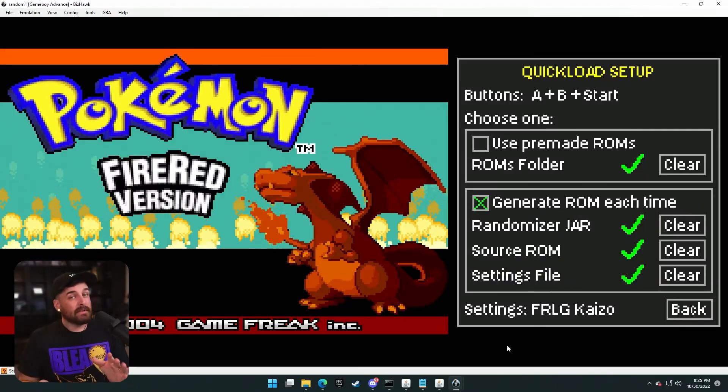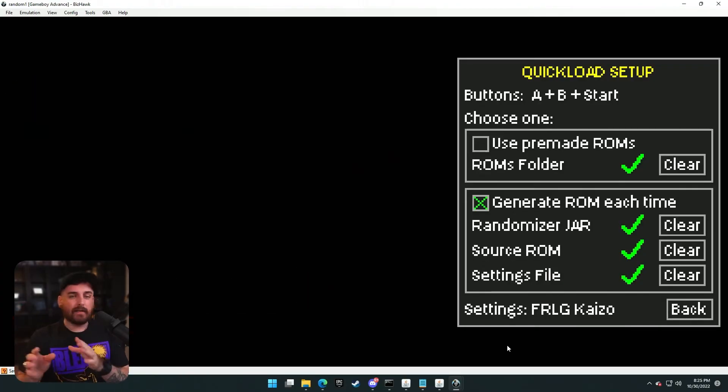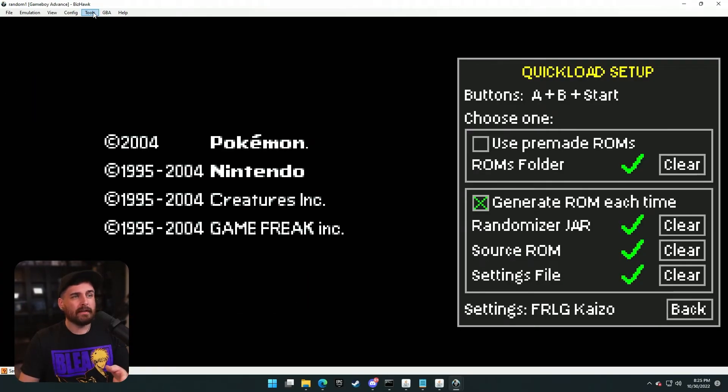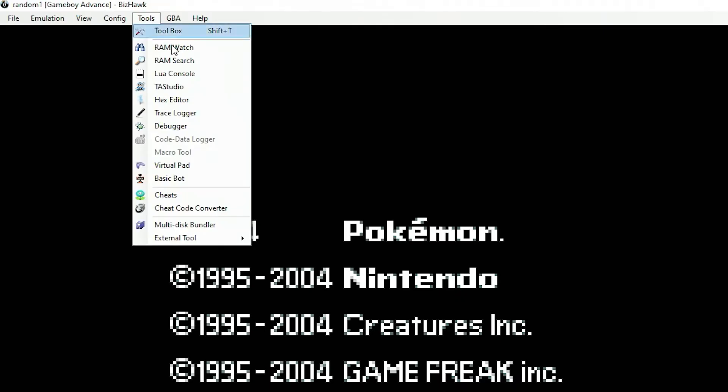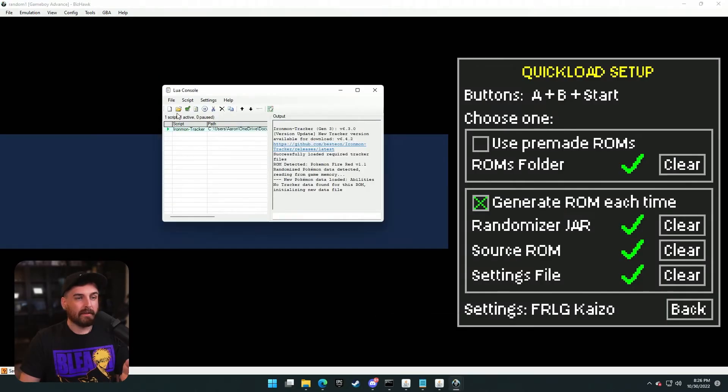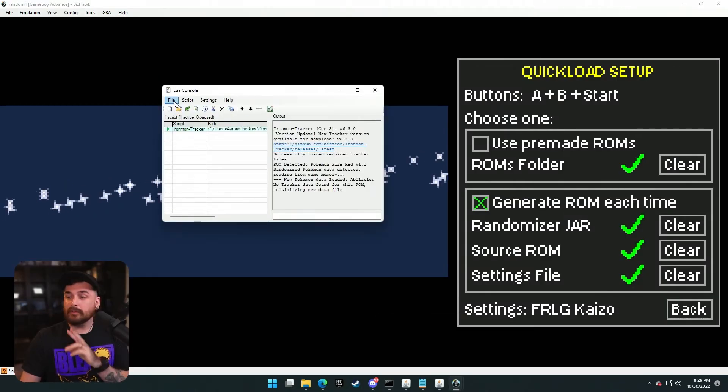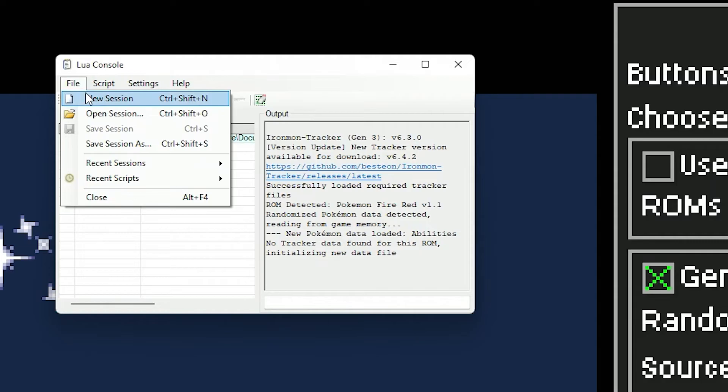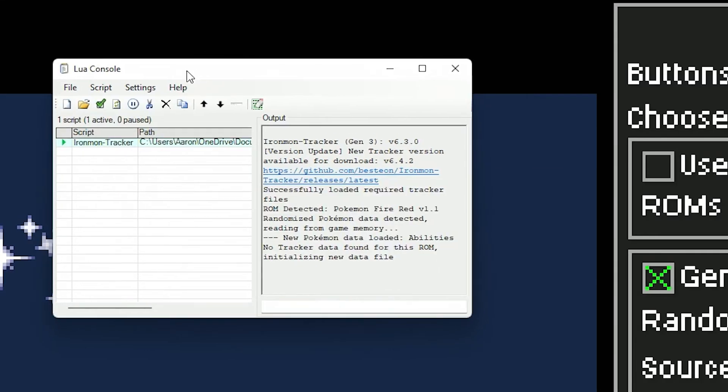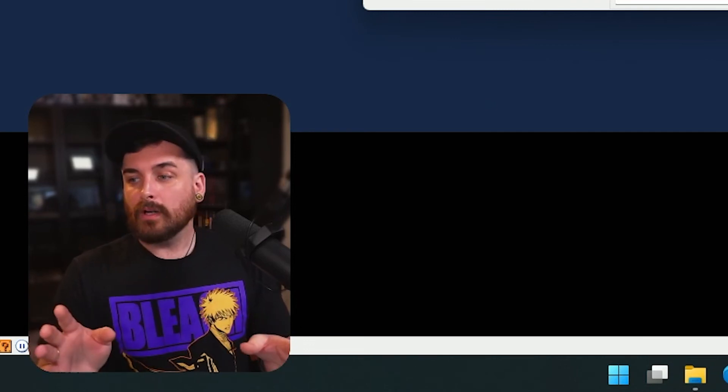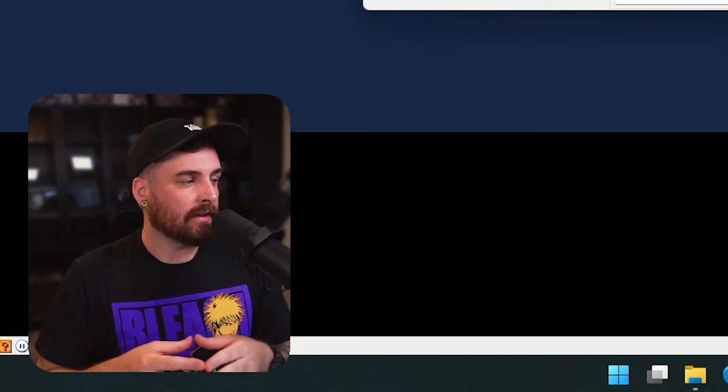Last but not least, you will notice when I opened it up, my tracker was already up and running and ready to go. So the way you do that is you go to your tracker, which tools Lua console. So I've already got mine open because it automatically opens and you're going to change two settings in here. You're going to go into file, recent scripts, autoload script. You're also going to go into settings, and you're going to check this autoload with EmuHawk. As long as you have that, when you open it up, your Lua will already be running, your tracker's running, and you don't have to open this up every single time.